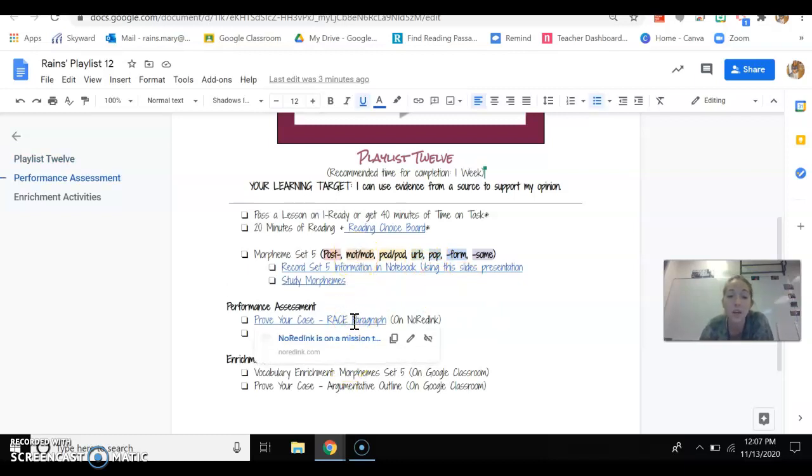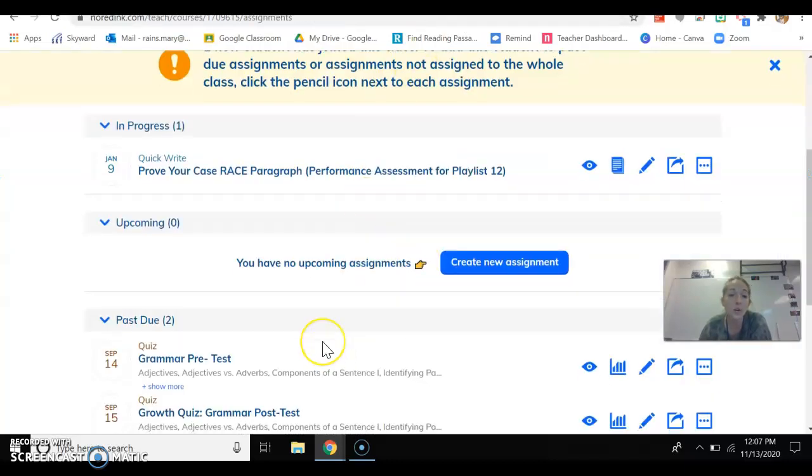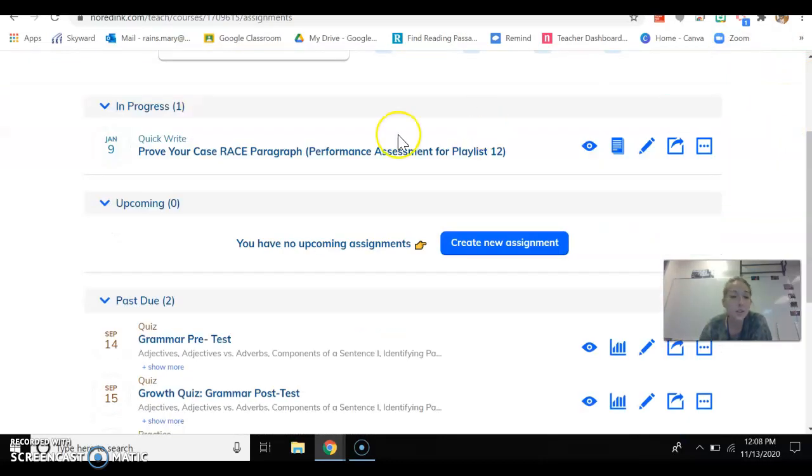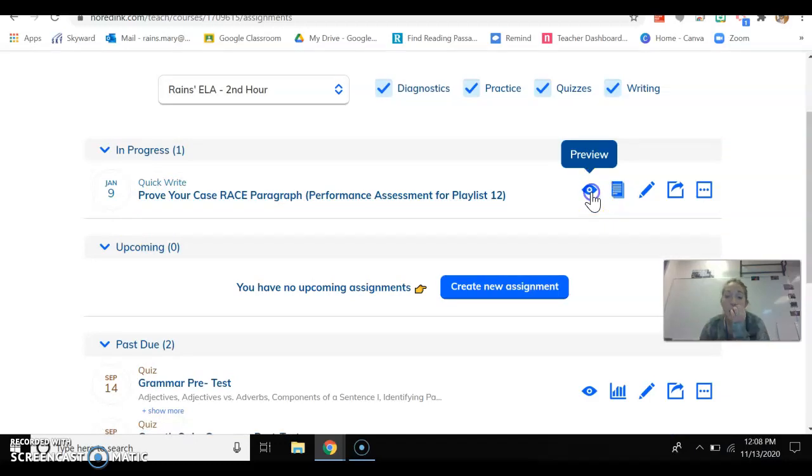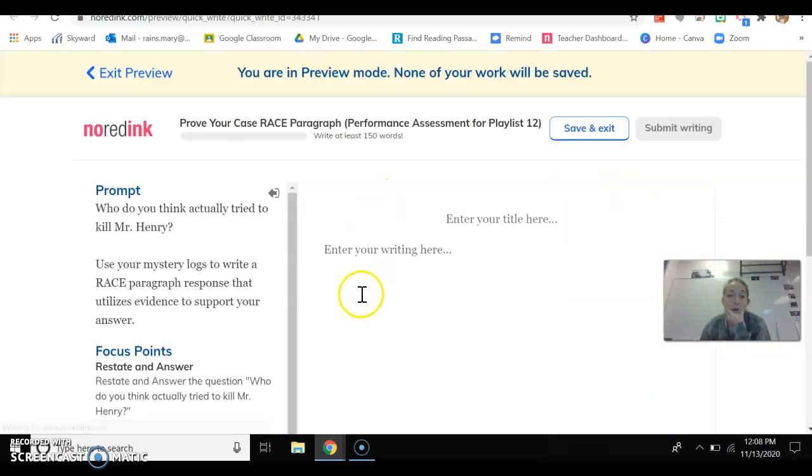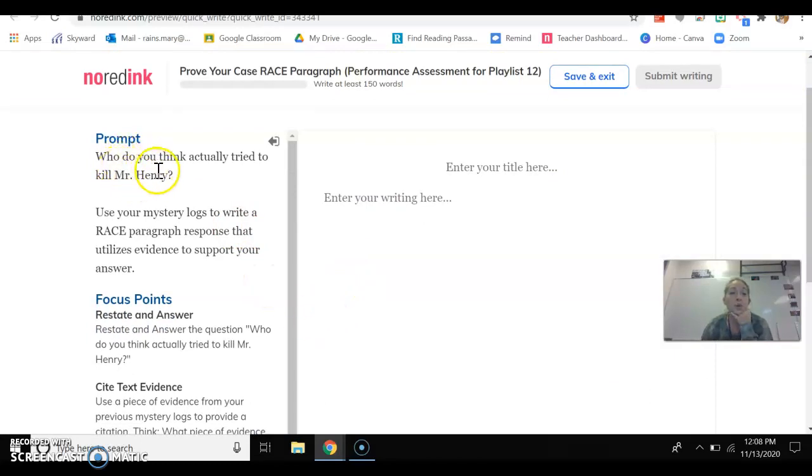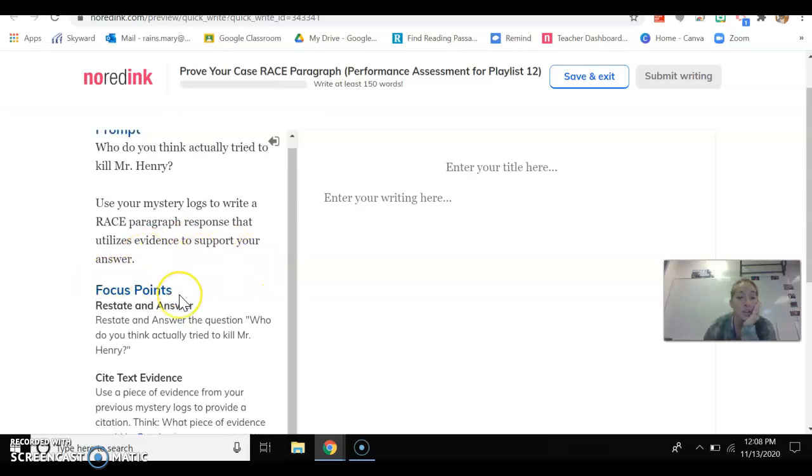The second one is prove your case race paragraph. And so basically what that is, you're going to click here. It's going to take you to NoRedInk. You're going to go to NoRedInk and you're going to find this assignment. Basically, it says prove your case race paragraph performance assessment. It's on playlist 12. This is what it's going to come up and look like for you. You have to answer the question, who do you think actually tried to kill Mr. Henry?